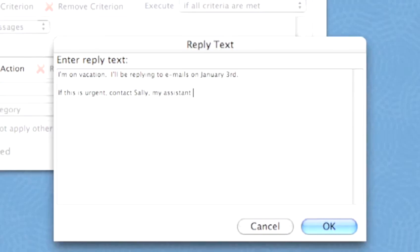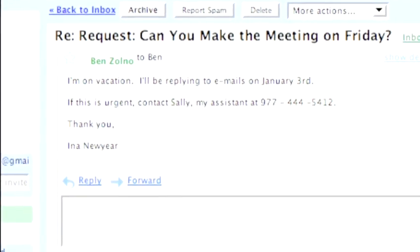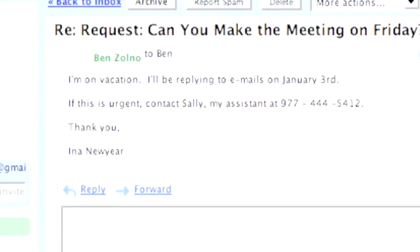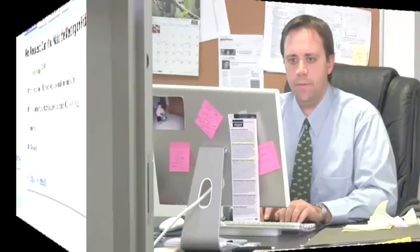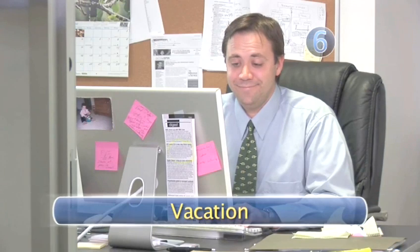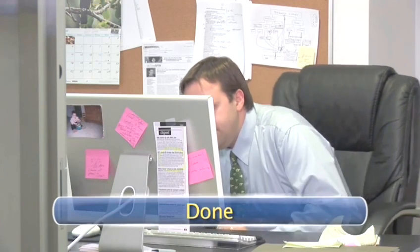Now, when someone emails you while you're away, they'll get this. Step 6: Vacation. Enjoy life away from work. See the world. And when you get back, disable that auto-reply — unless you don't want to be found. Done.